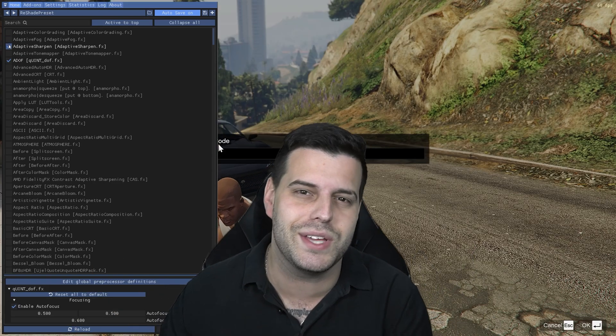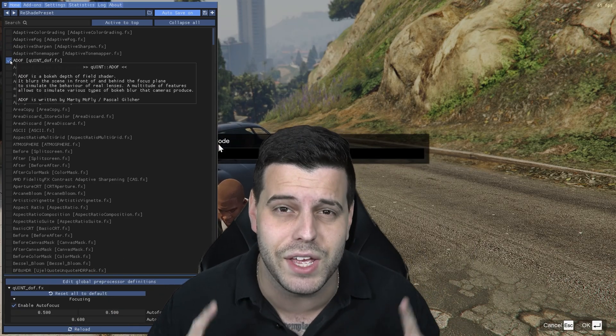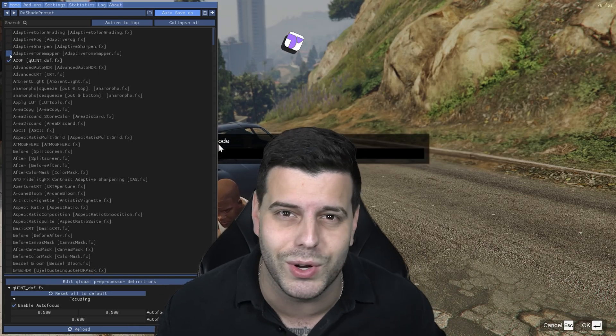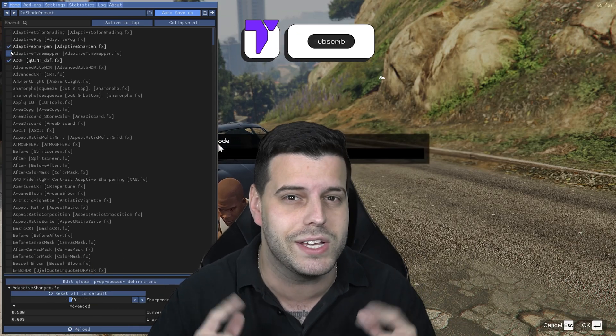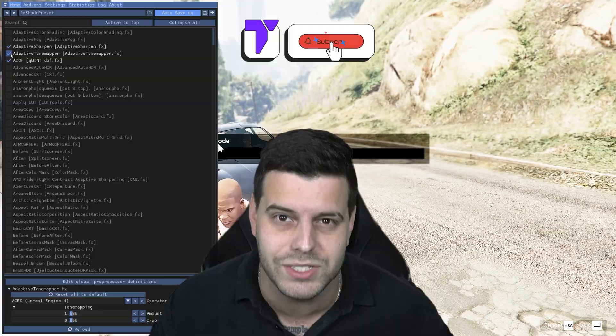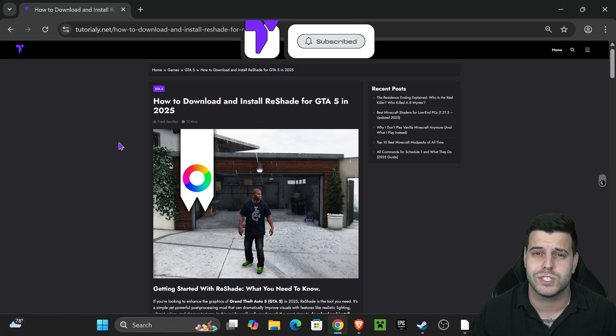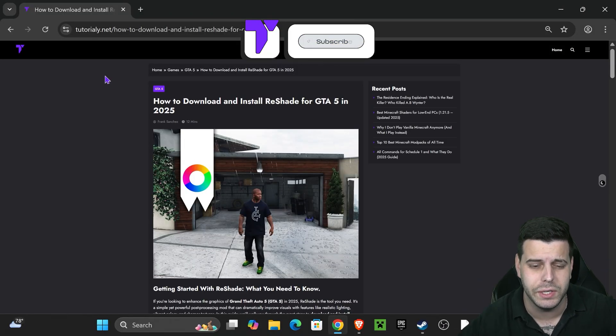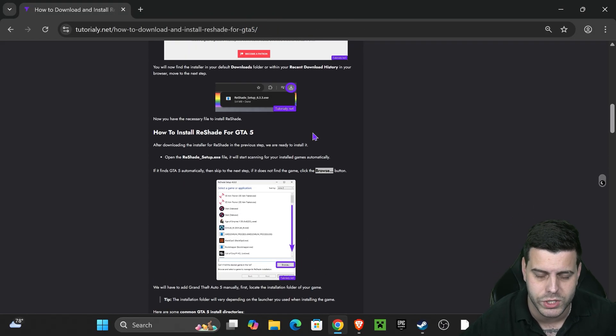Here's how to install ReShade for GTA 5 Enhanced. If this video helps, all I ask in return is that you subscribe. Let's go. Now the first step is to click the second link in the description, which is a written guide on how to download and install ReShade.